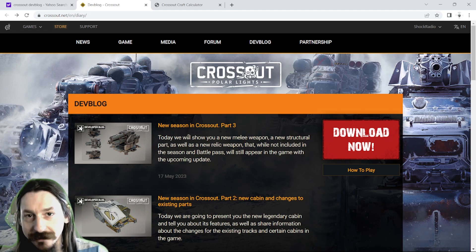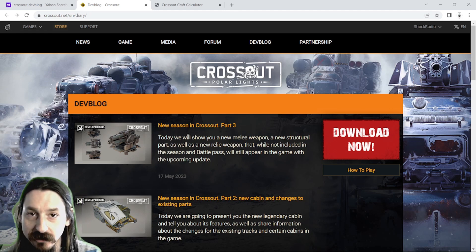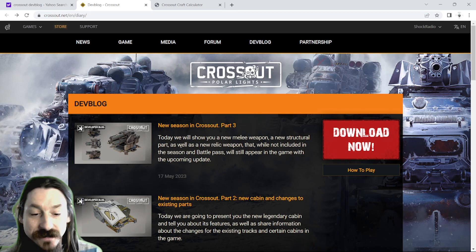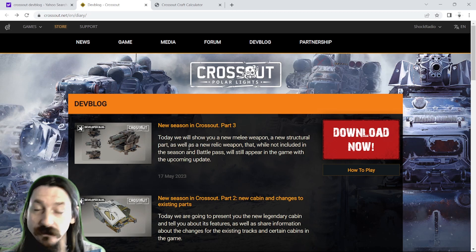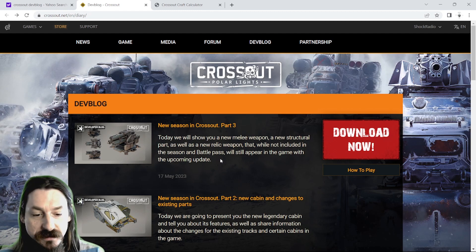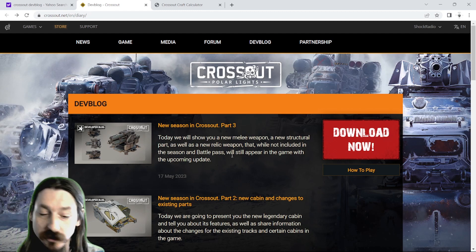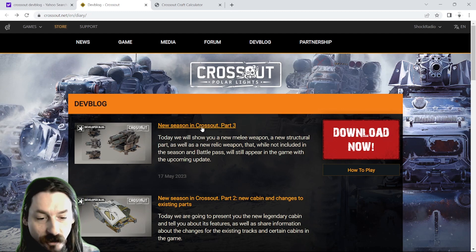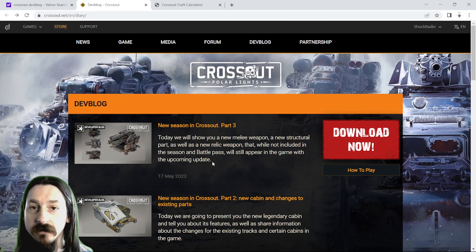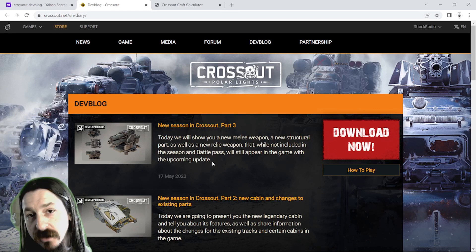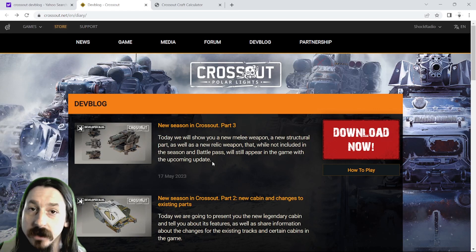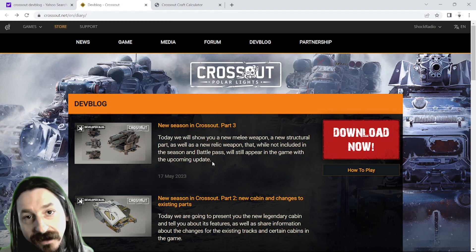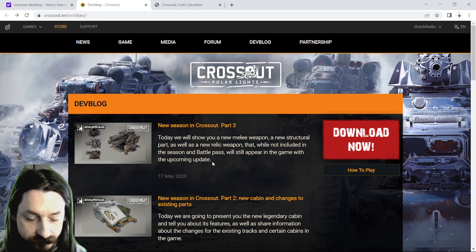What is going on fellow Wastelanders, Shock Radio here, and today we're going to take a look at some brand new news from the dev blog on Crossout's website, introducing a new melee weapon, new structural parts, as well as a new relic weapon. Stick around to the end of this video where I'm going to show you a sneak peek at a project I've been working on to help console players decide if it's worth crafting an item or just buying it off the market. So let's get right into it.